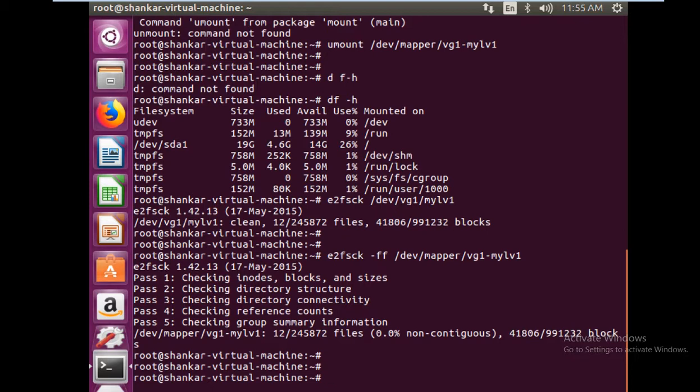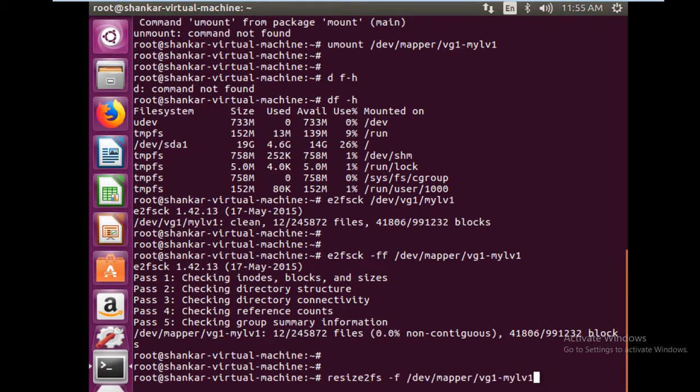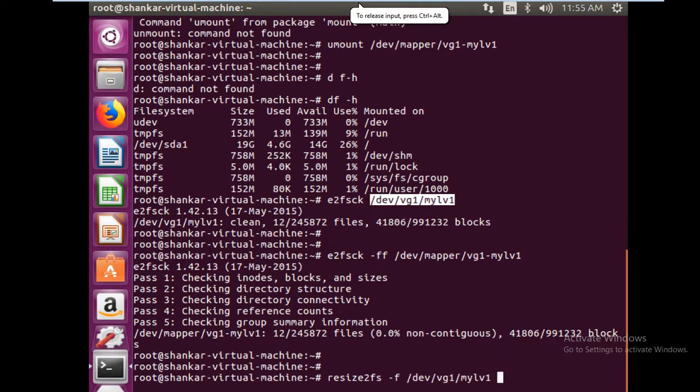Now we are going to reduce it to some lower size. Before we do that, the current size was 900 more than that. We'll set it to a lower size using the resize2fs command and the logical volume. You can give this name, which is the LV path, and then let's say I want to set it to 500 MB.